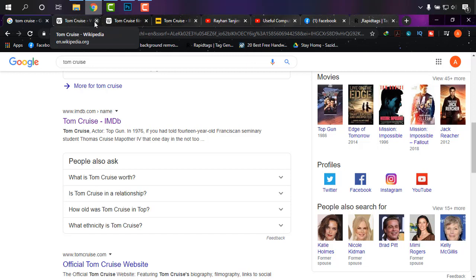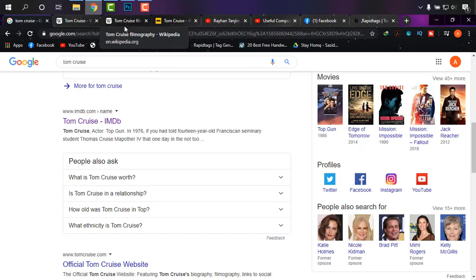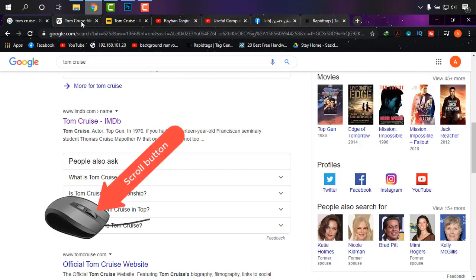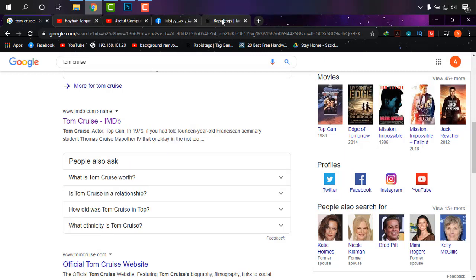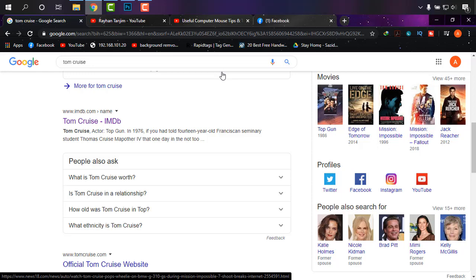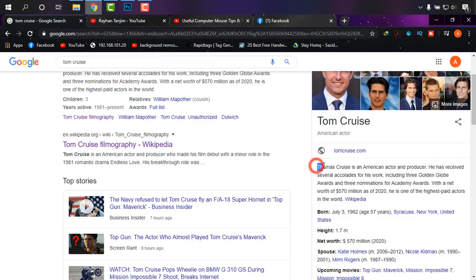When you have many tabs open, it's hard to find the close buttons. So for trick number two, just click the scroll button on a tab and it will be closed. Just by clicking the scroll button, the tabs are closed.